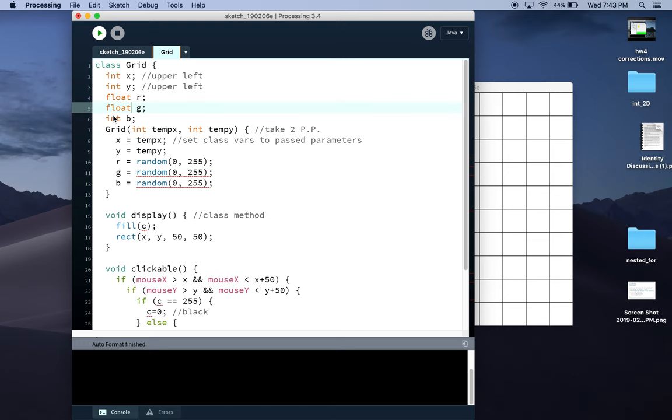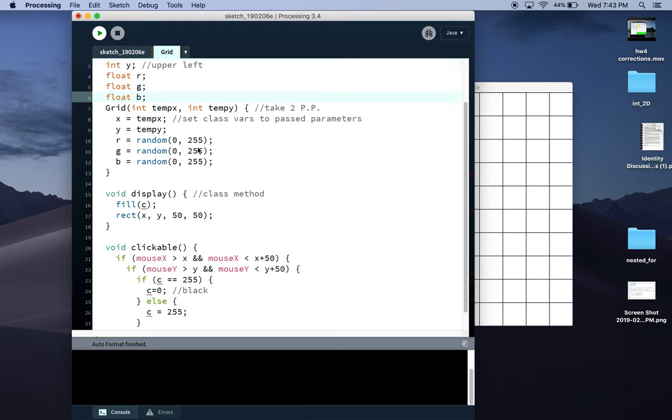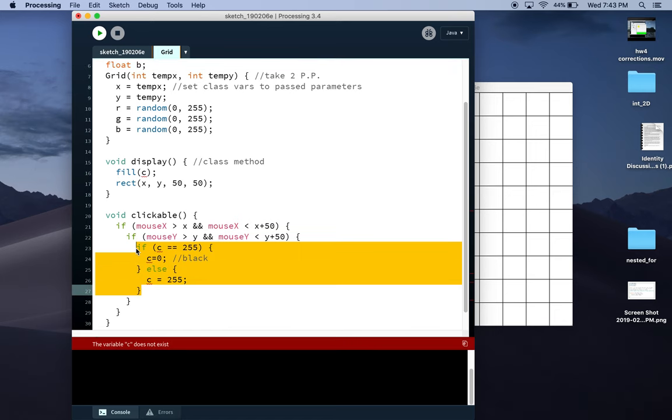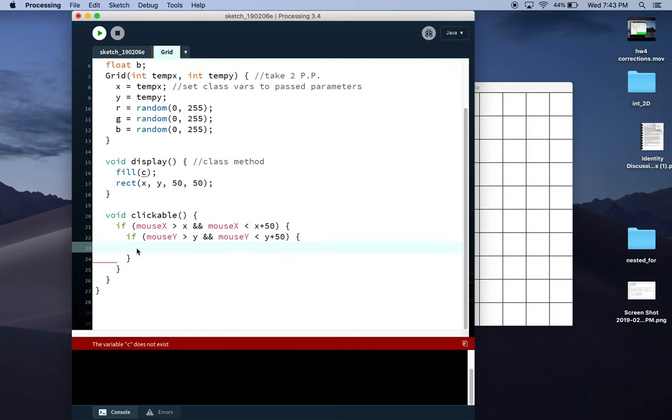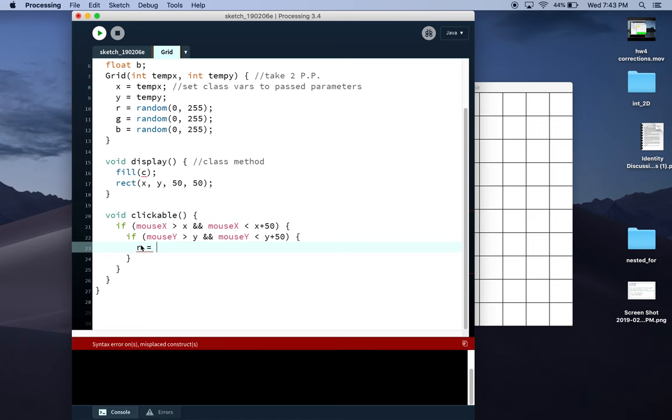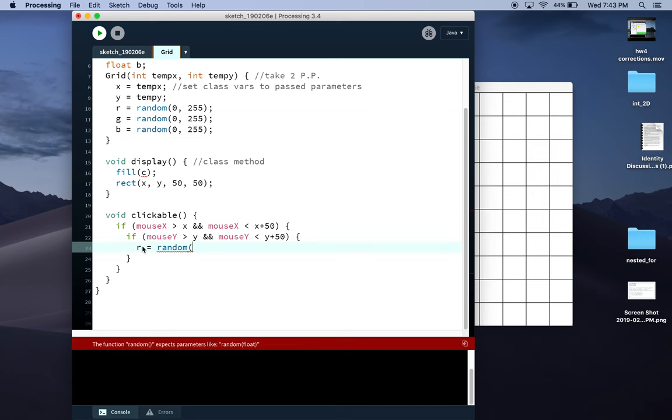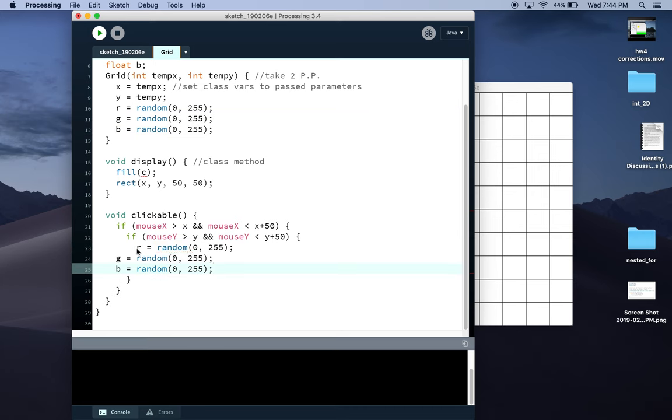Then here I could just take—I'm going to get rid of that if-else. I could say r equals random. Actually, just copy this again.